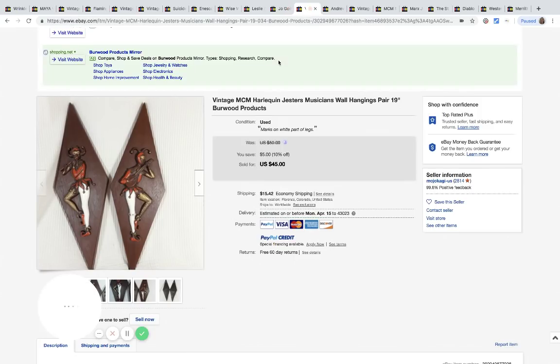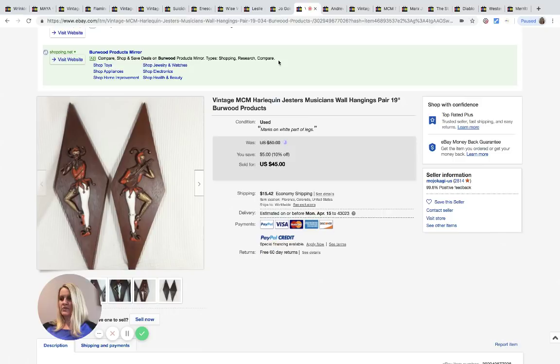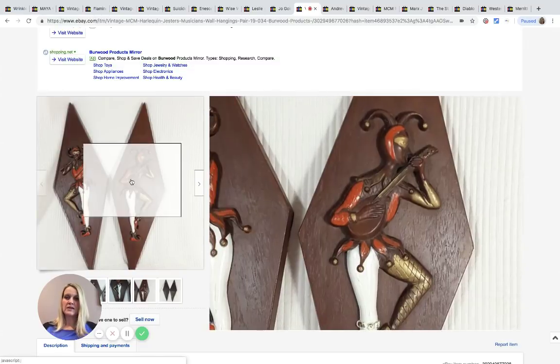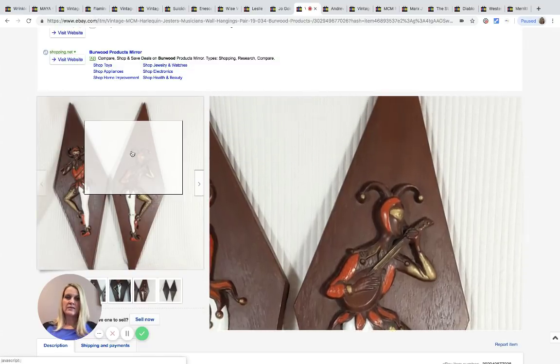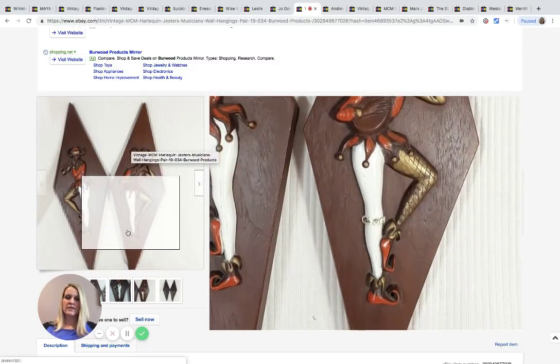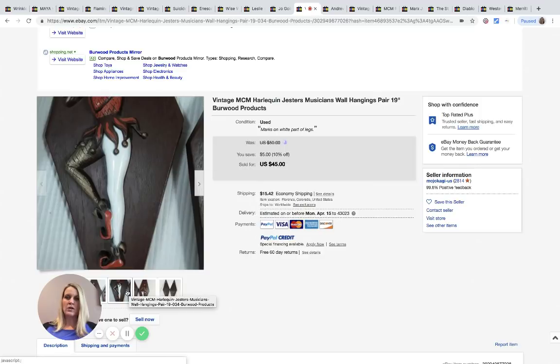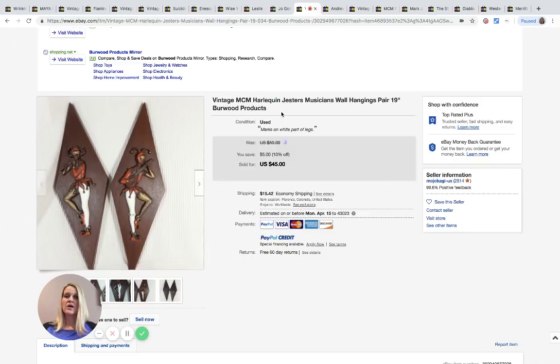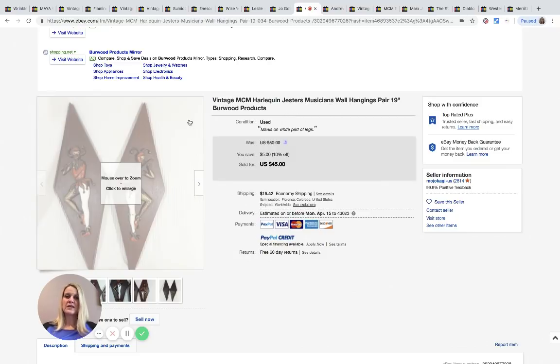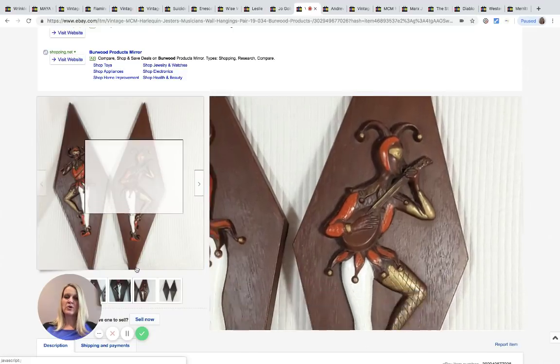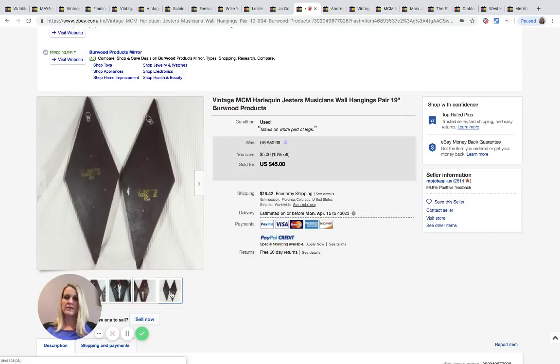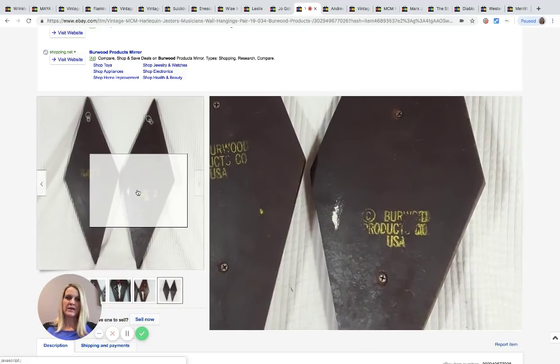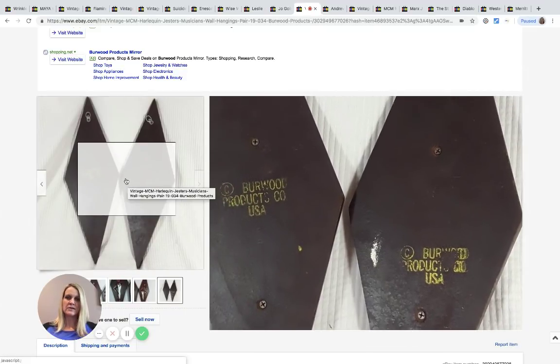These were purchased at the Goodwill bins for approximately two dollars, sold for $39.87 plus shipping. I think it's just like wall art, wall hangings, MCM harlequin jesters musicians. It says Burwood Products, I'm going to zoom in on the back here so you can see. Nice little bolo there.